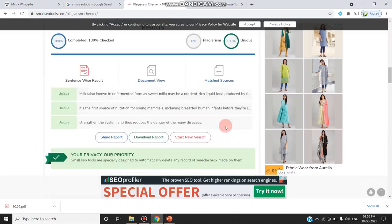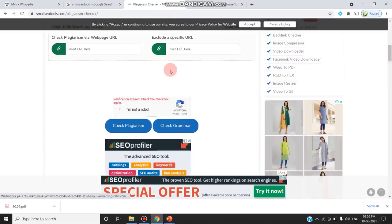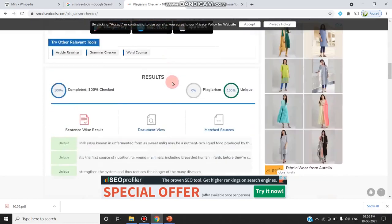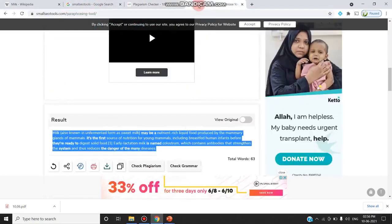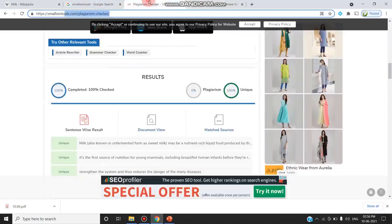The meaning behind the sentence is the same but the words are different, so it gives a 100% unique sentence and it is not plagiarized content. We have rephrased it successfully. If possible, rephrase manually; if not, you can use the paraphrasing tool available in Small SEO Tools along with the plagiarism checker. Thanks for watching, stay tuned.